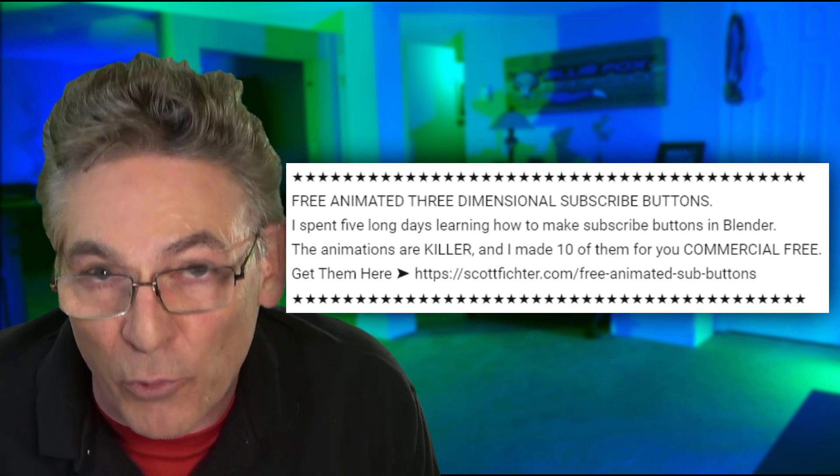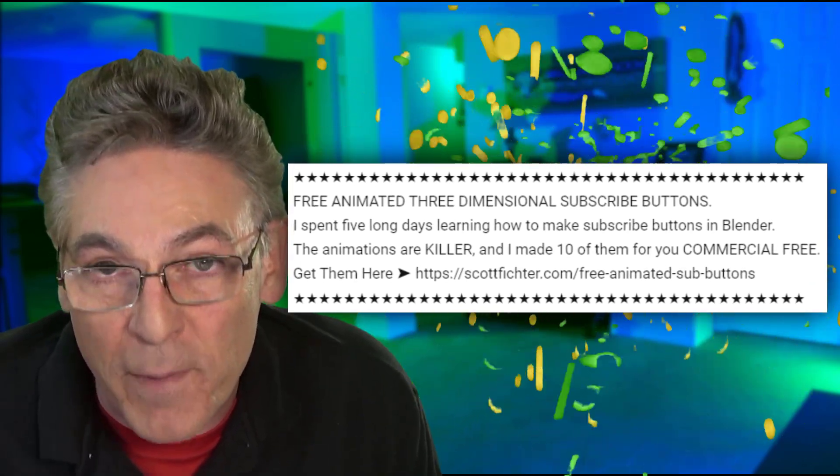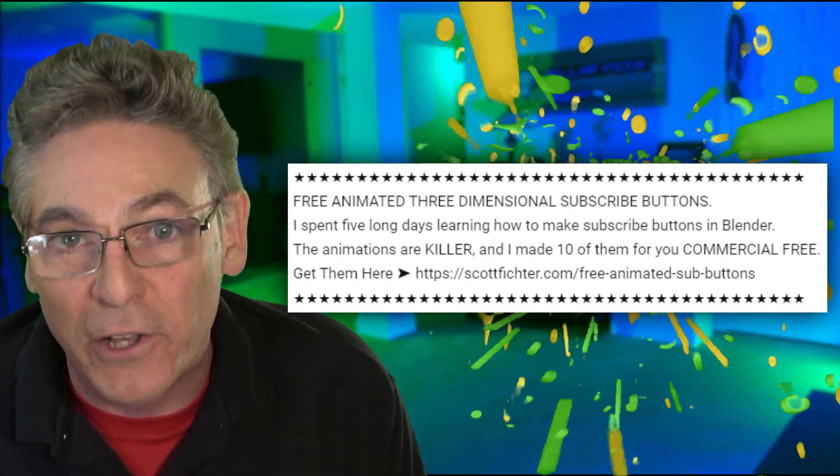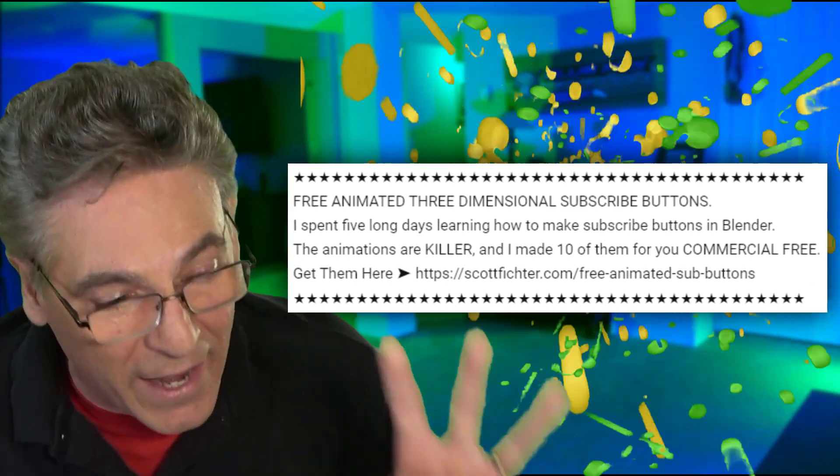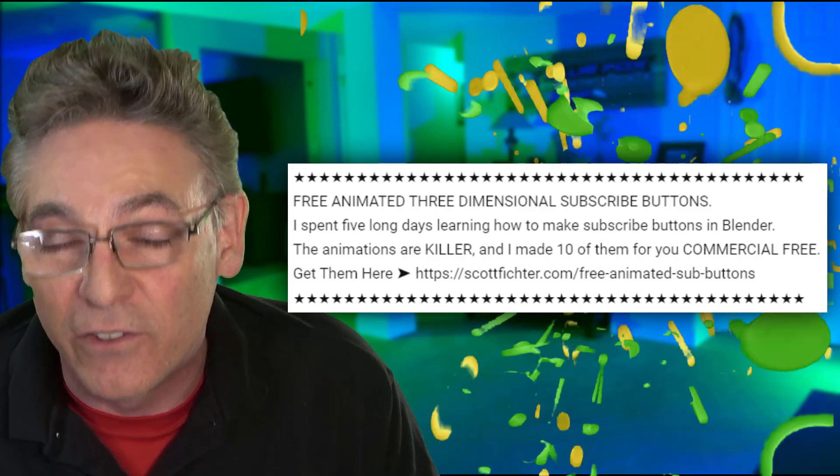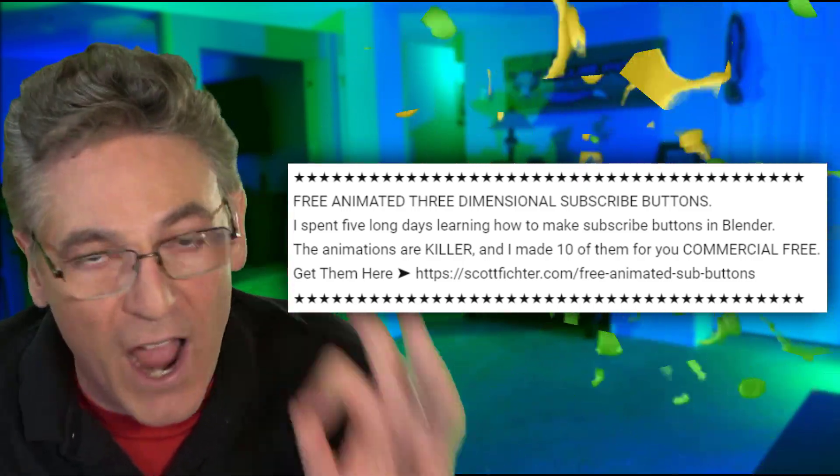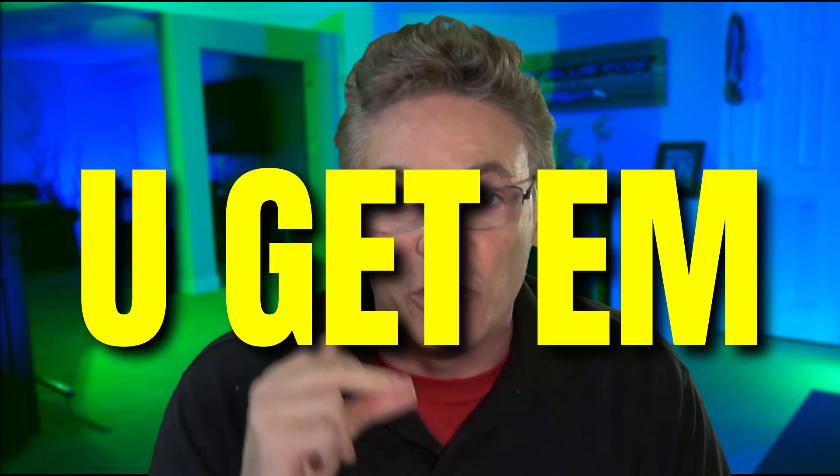And if you want to get on this list, it's easy. Go into the description. Look for the mention for three three-dimensional subscribe and bell buttons. They're built in blender. Again, 1080p, 60 frames a second, alpha channel. They're high quality. You're going to love them. Get them. You get on the list, and then next time I send out graphics, you get them.